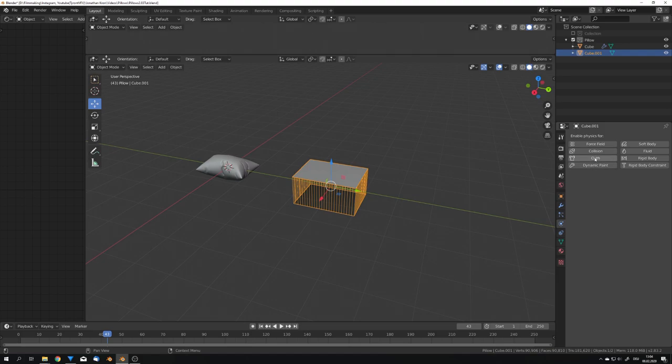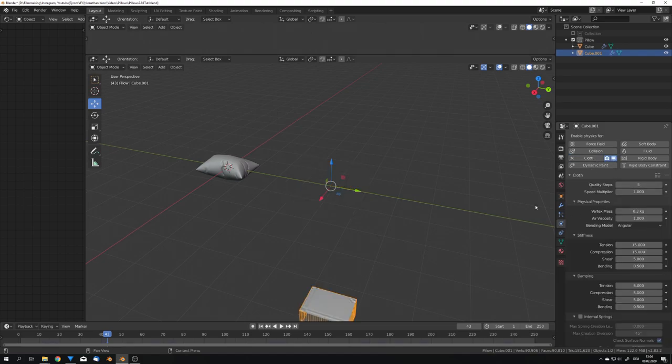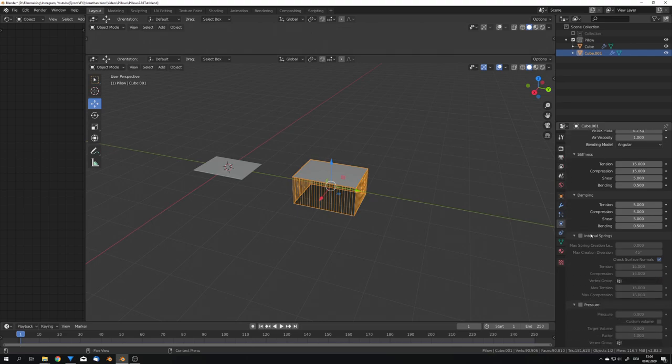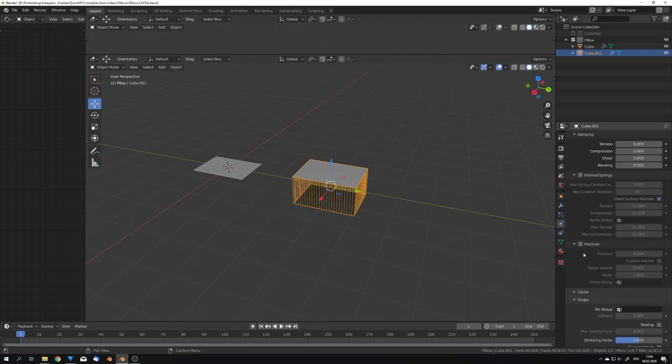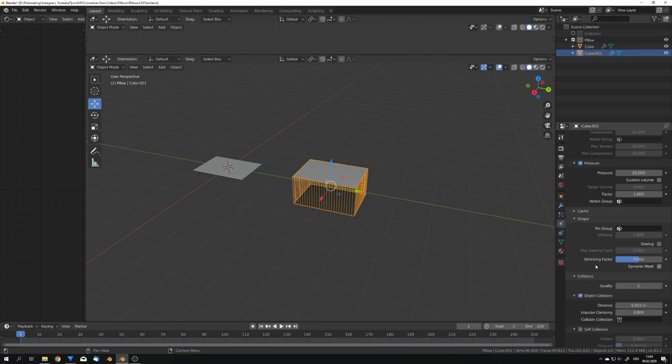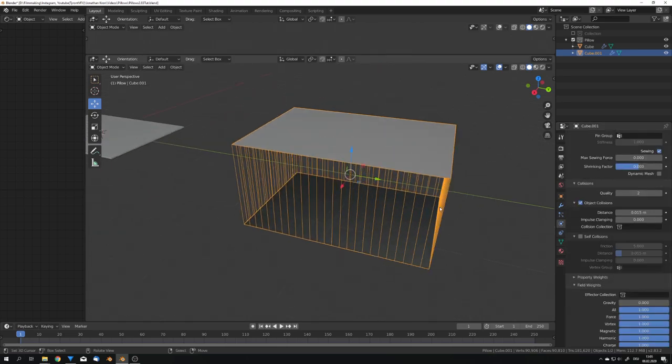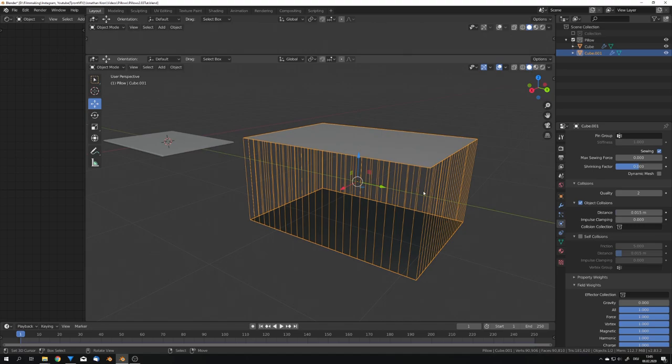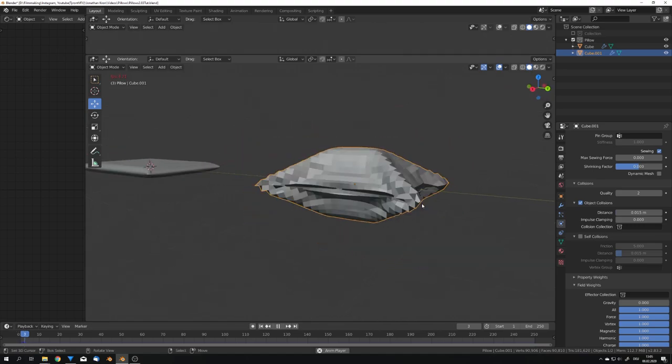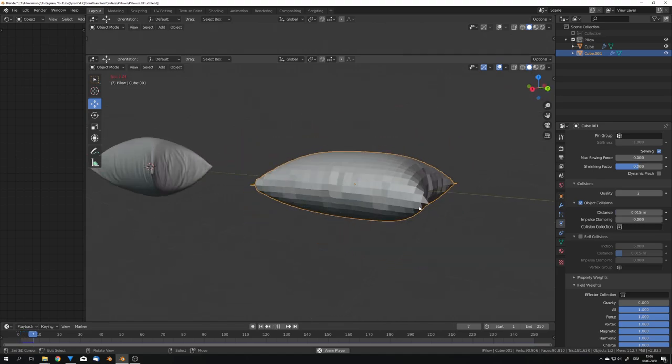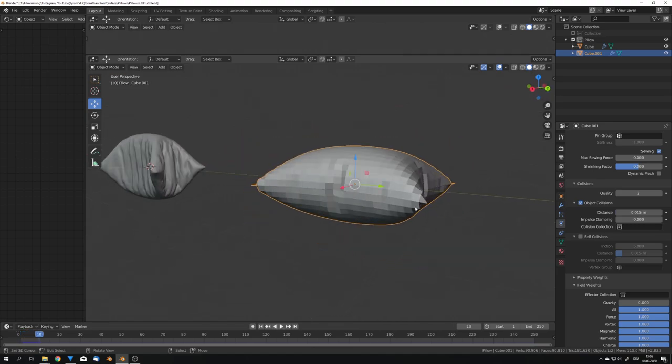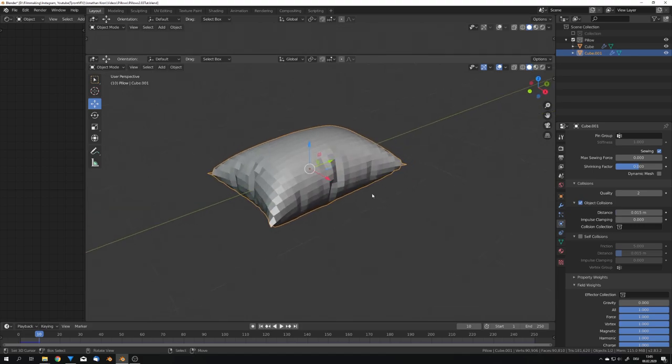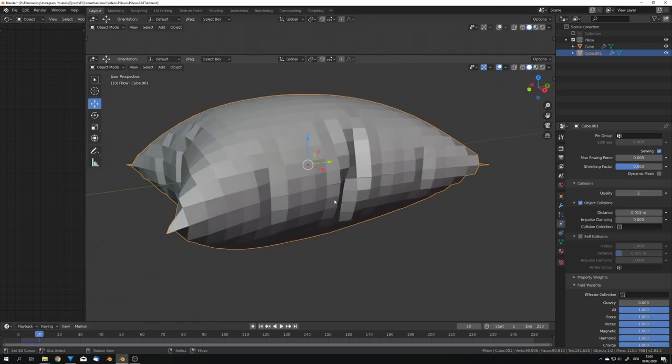We can now also add cloth, and again go to frame 1. We can also adjust the quality steps to, for example, 8. And again use pressure, I'm gonna use a pressure value of 10. But now we want to enable sewing. This will now drag the mesh together. If we now play this animation, you can see that the mesh gets dragged together, and we also get a pillow.